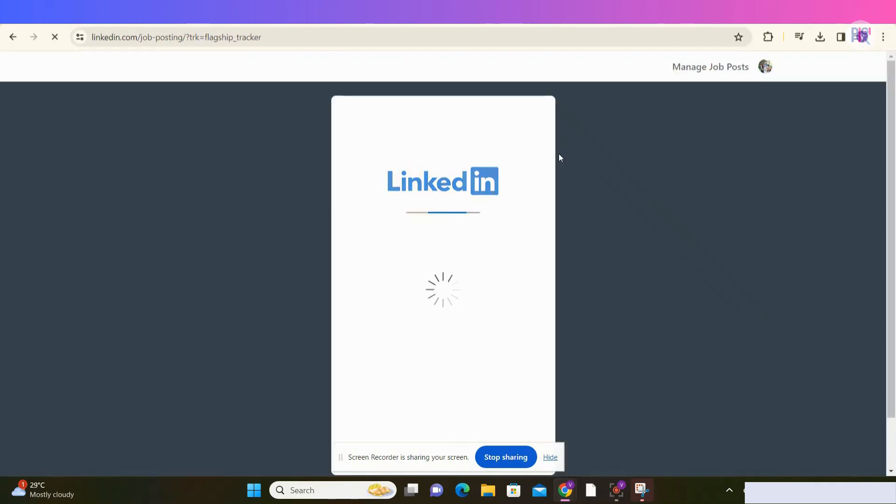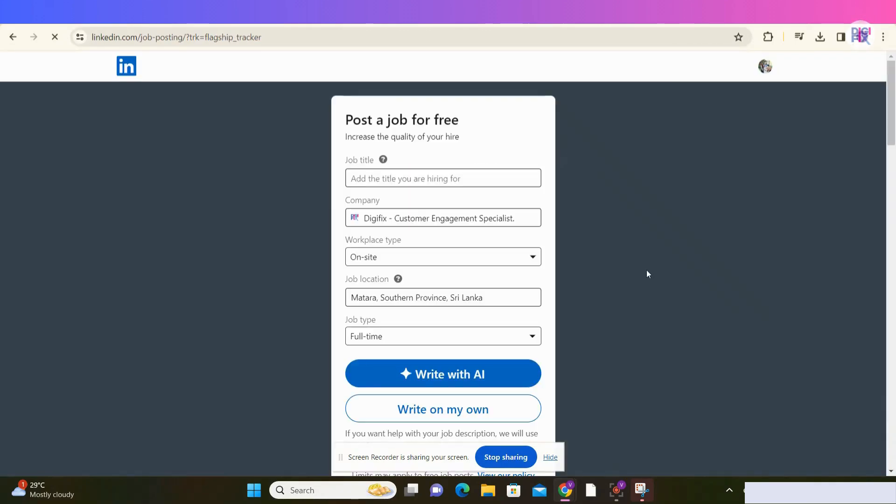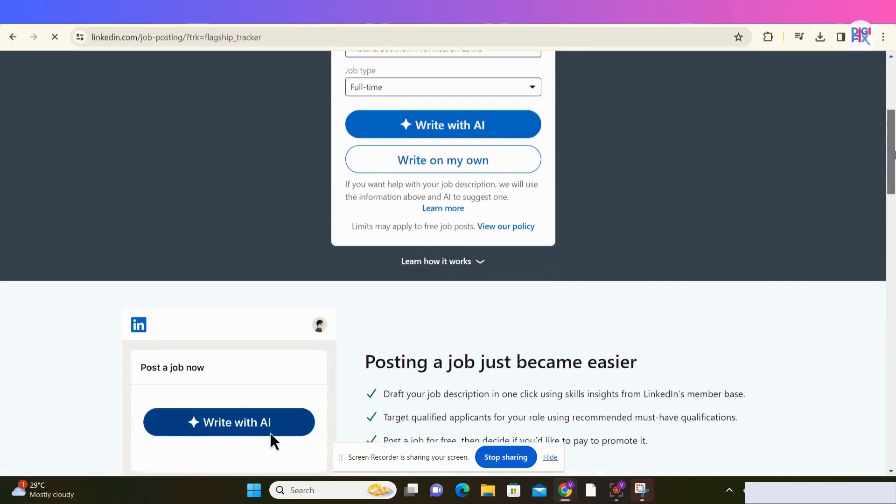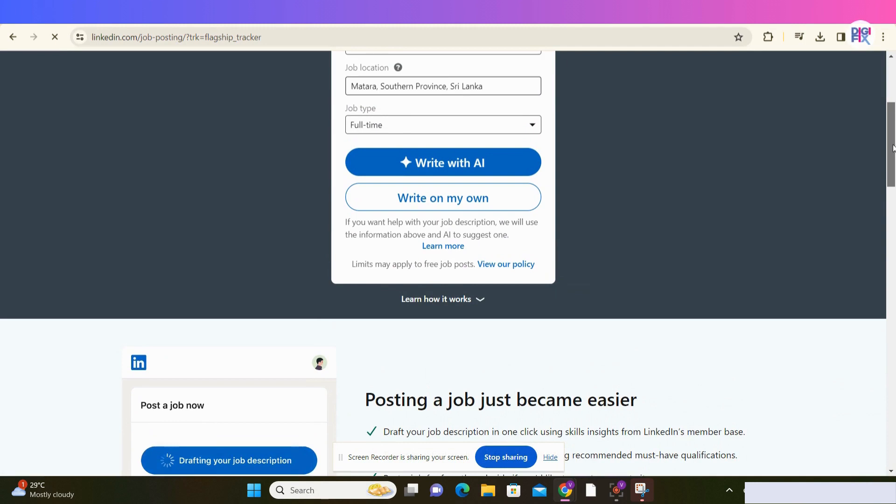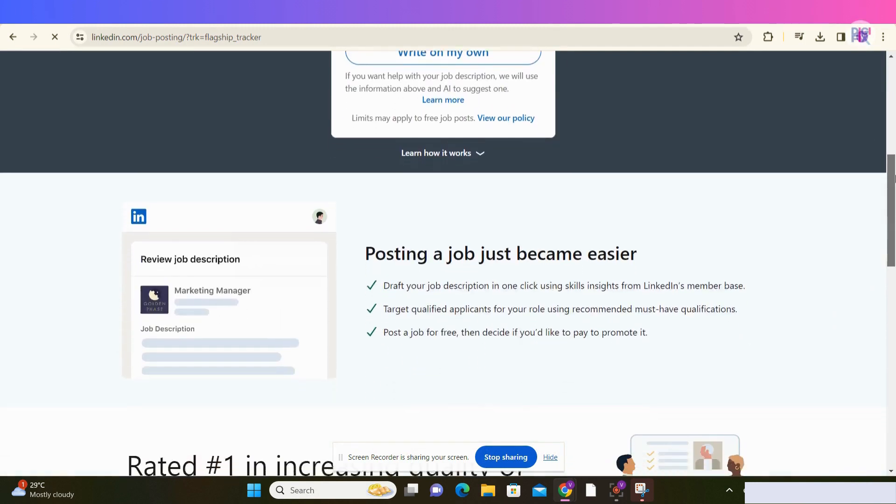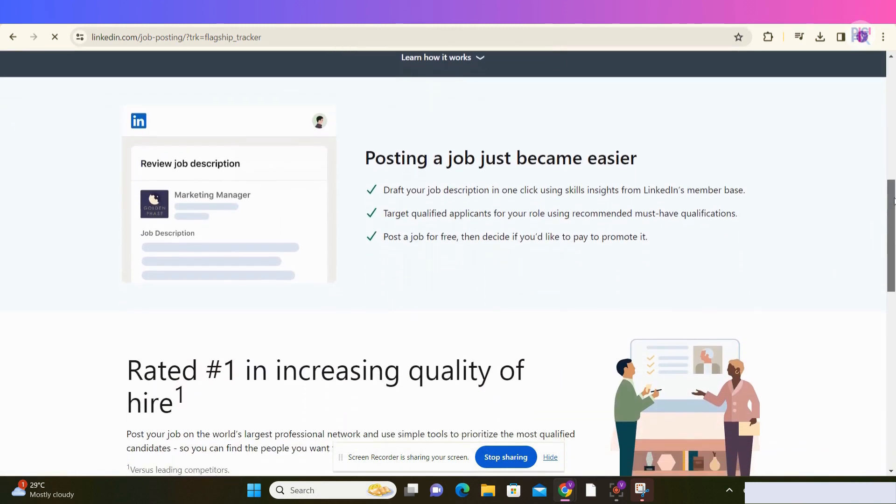As you already know, LinkedIn is the largest professional networking platform in the world, with more than 950 million members in 200-plus countries worldwide.